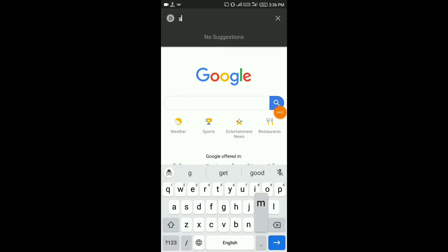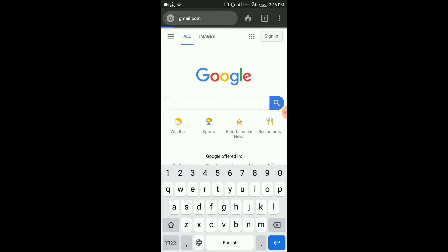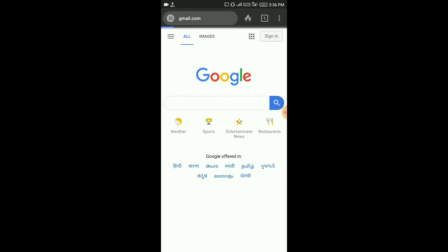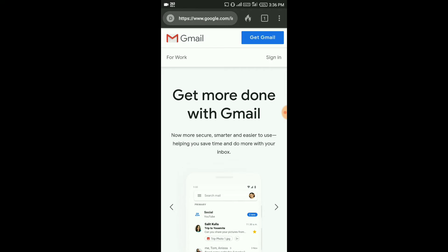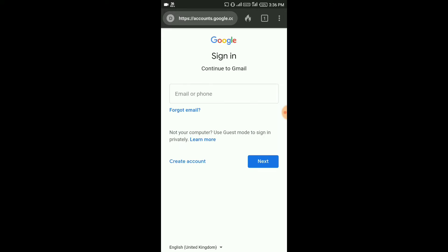Now, type this to the Gmail account. If you like this page, you can sign in. Then click that to create account.